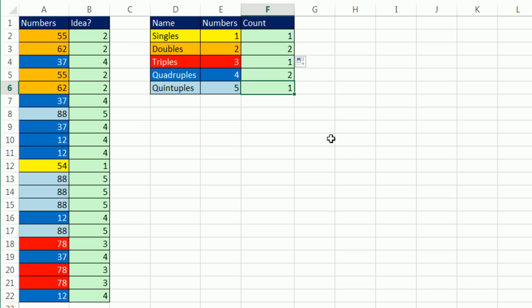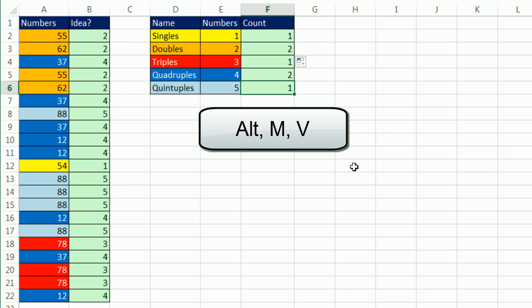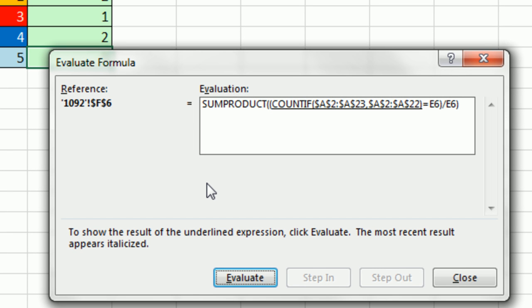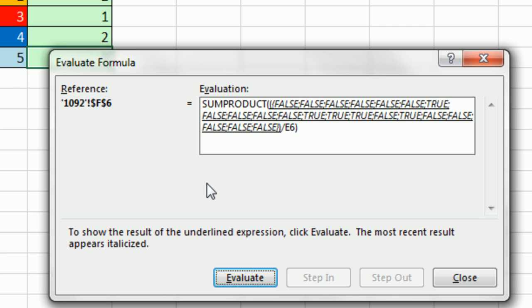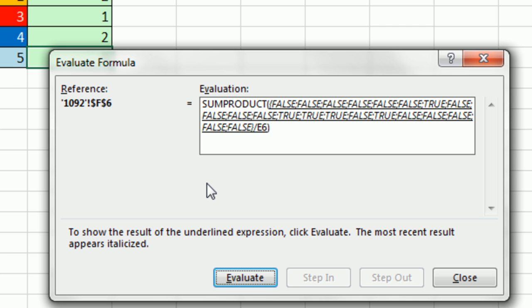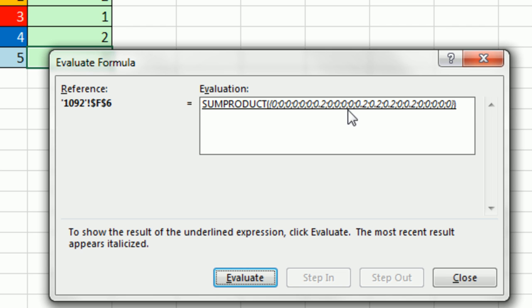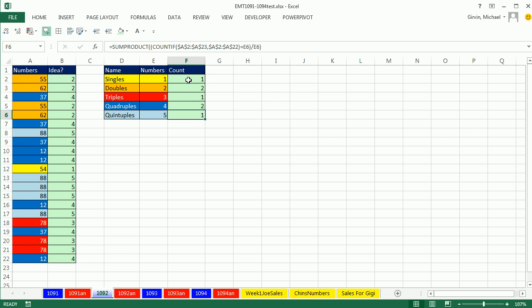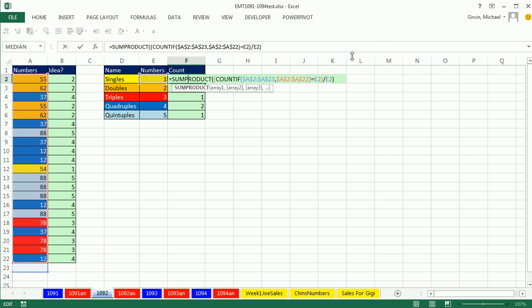So down here, we could run Formula Evaluator, Alt-M-V, Enter. We see the whole column there. Are any of those equal to 5? We get some trues in there, then we're going to divide it by 5. And look at that. We get 0.2, 0.2, 0.2, 0.2. When it adds it up, it gets exactly 1. There's probably a better way to do this, but that's what I could think of.